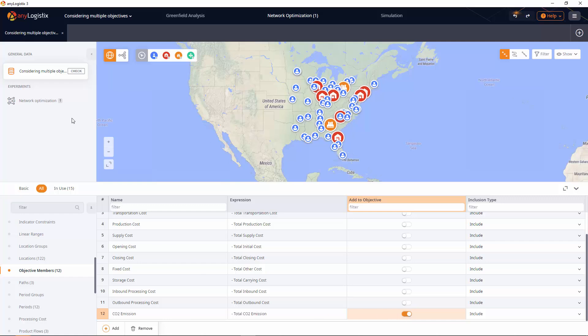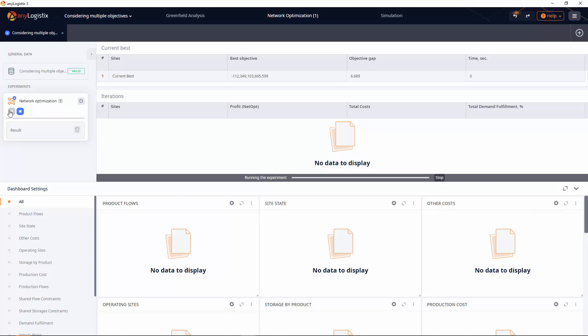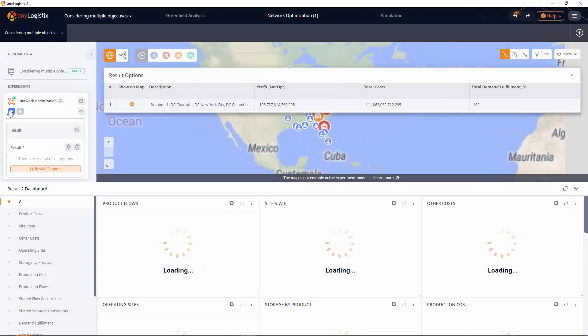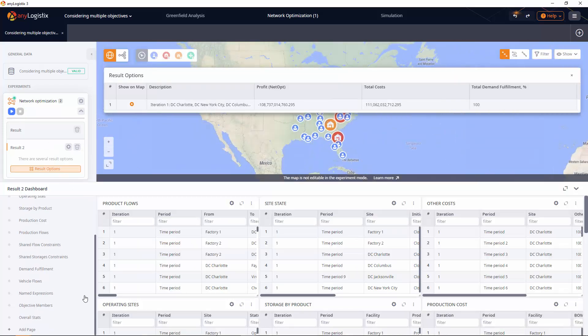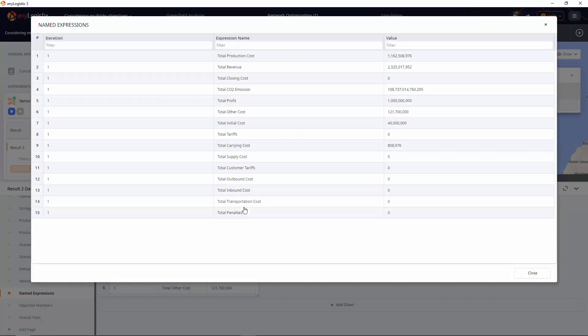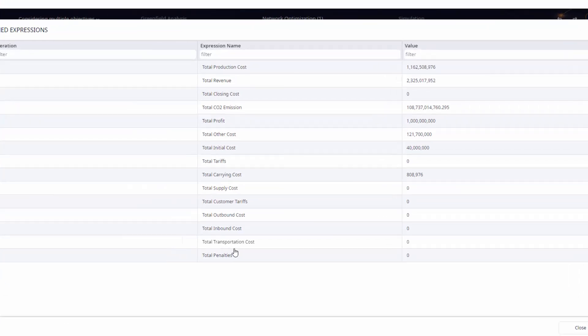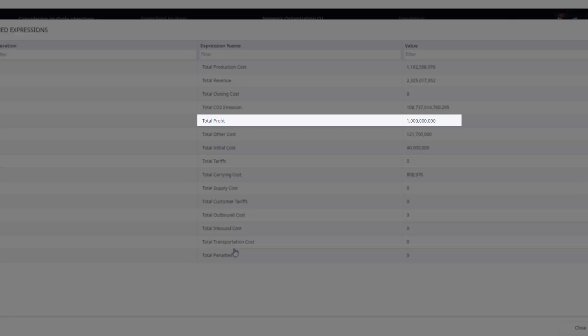Let's run the experiment and see how the numbers change. Splendid. As you can see, we made exactly 1 billion. And we also generated 108 billion of carbon dioxide emissions.